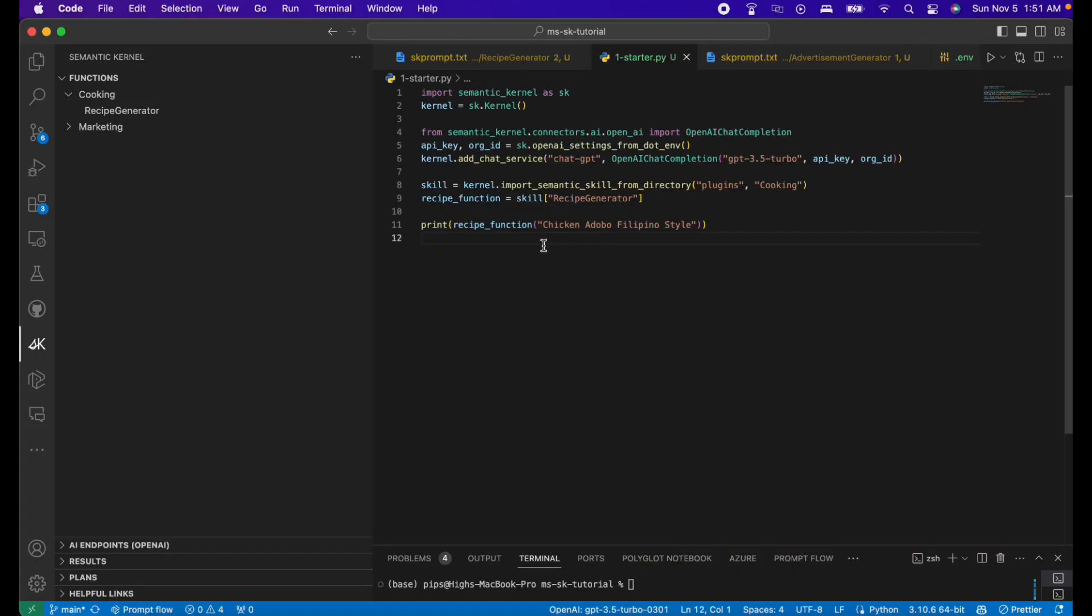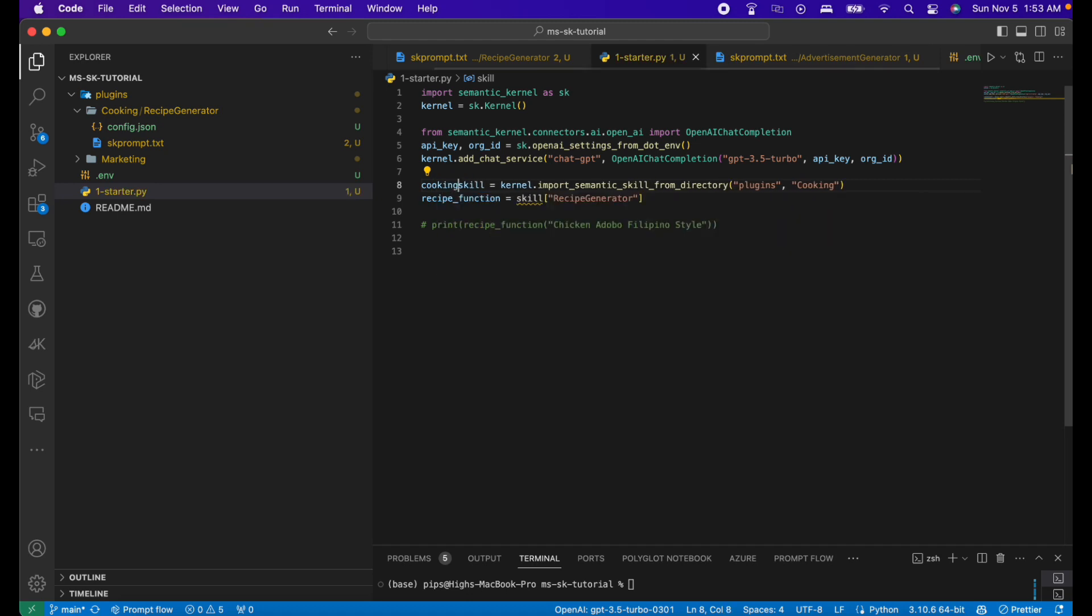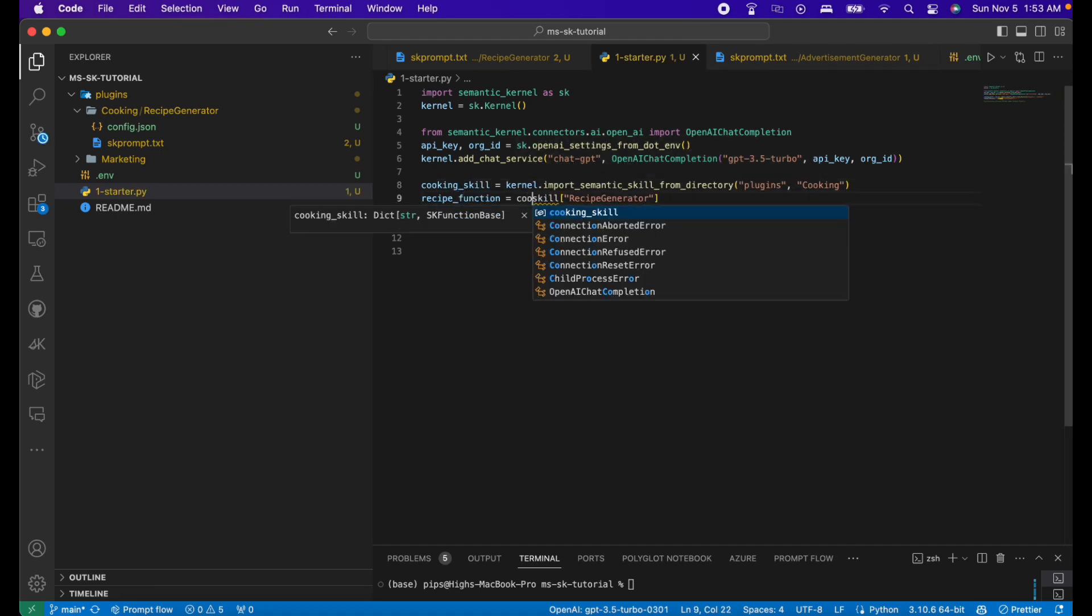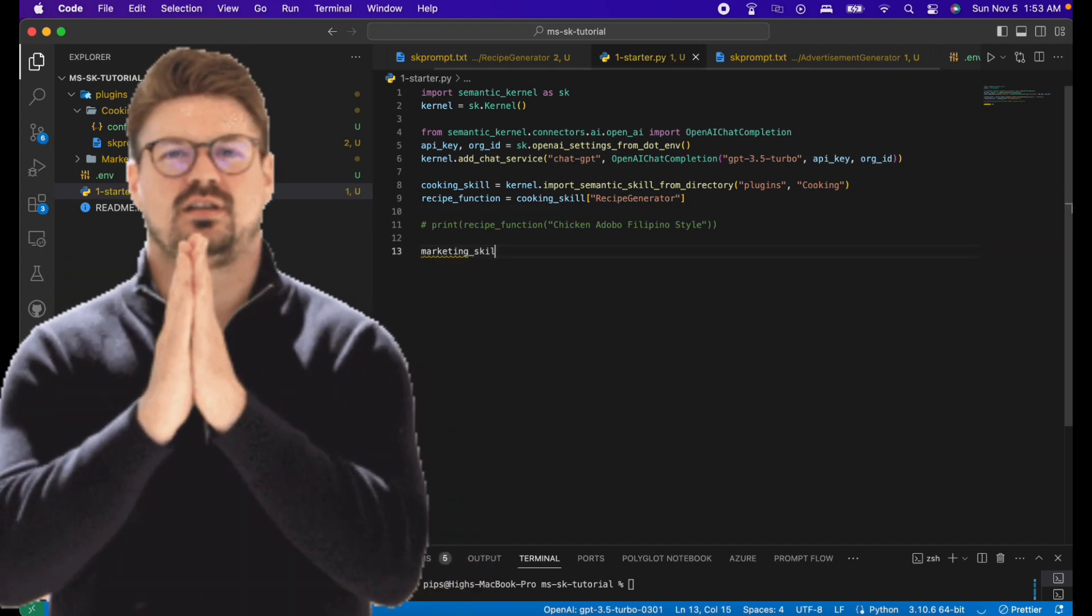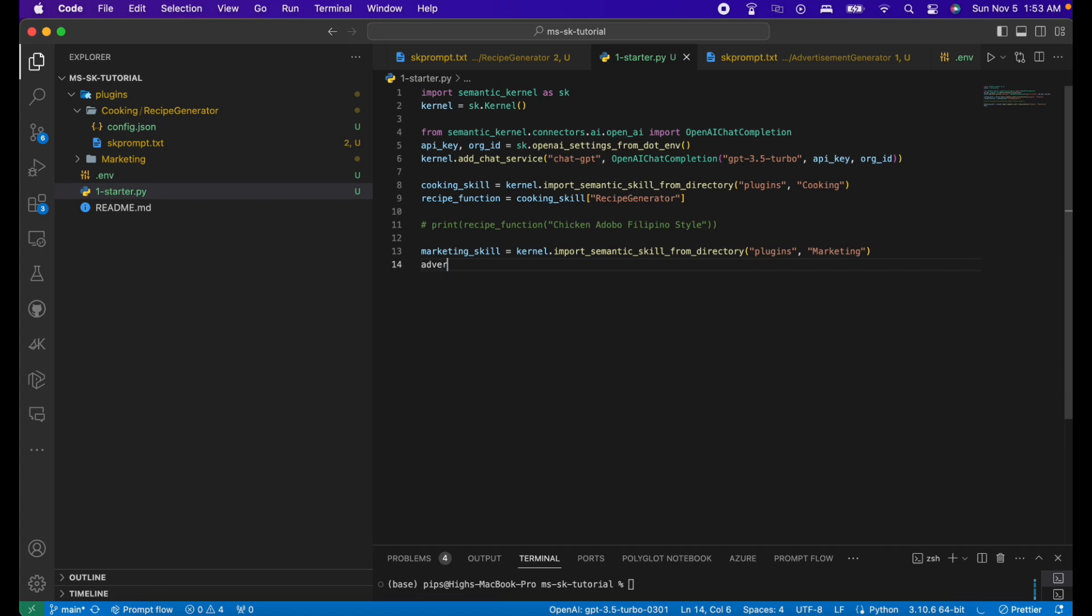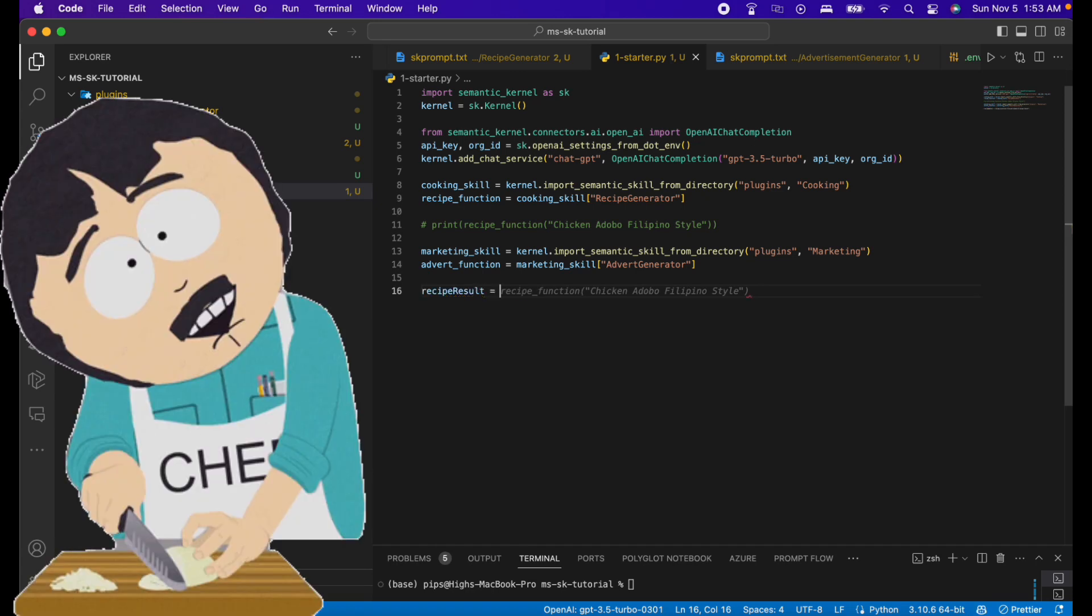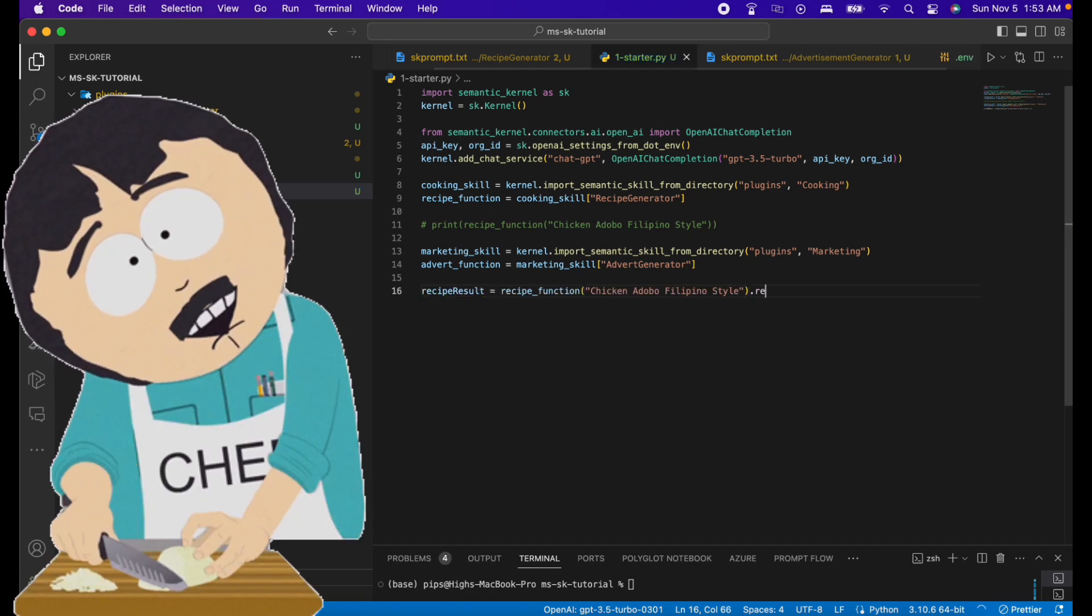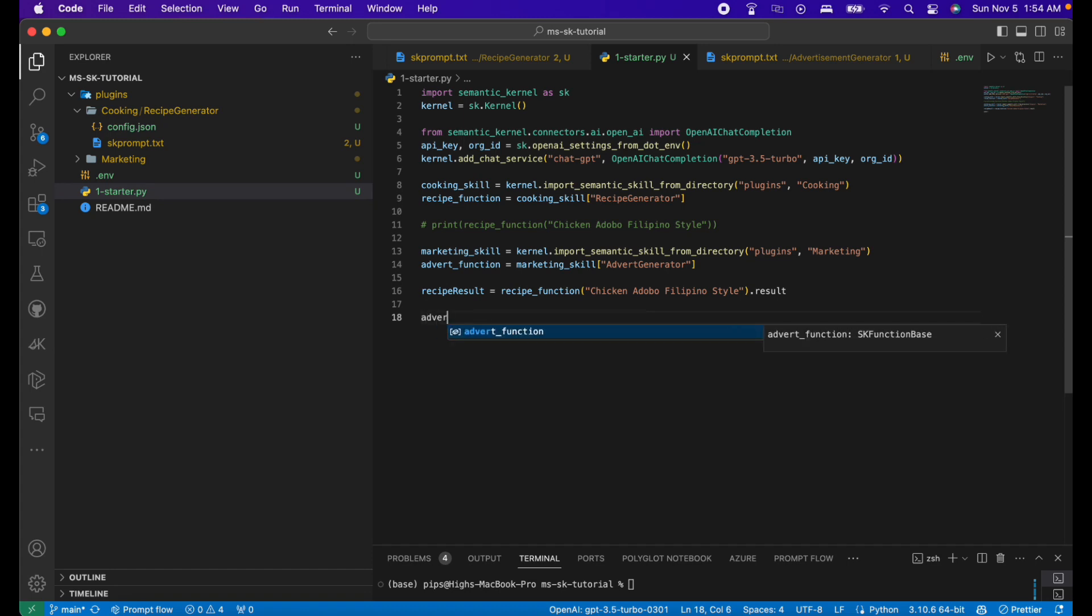Now let's get back to the main file. First, let me rename skill to cooking skill. Let's edit this too. Now we will make a marketing skill. And import the marketing folder. We will now add the advert function that we have made. After that, we will run the recipe function and store the result to a variable. Now let's run the advert function and store it into a variable too.